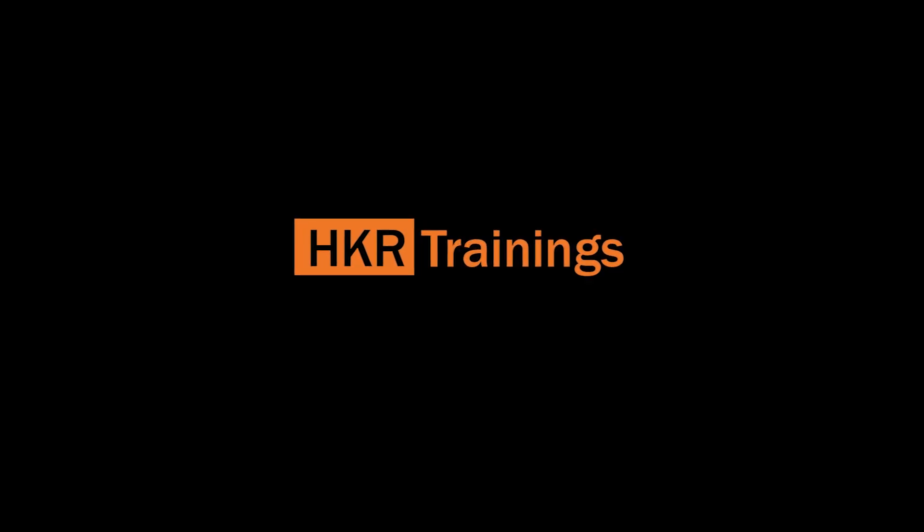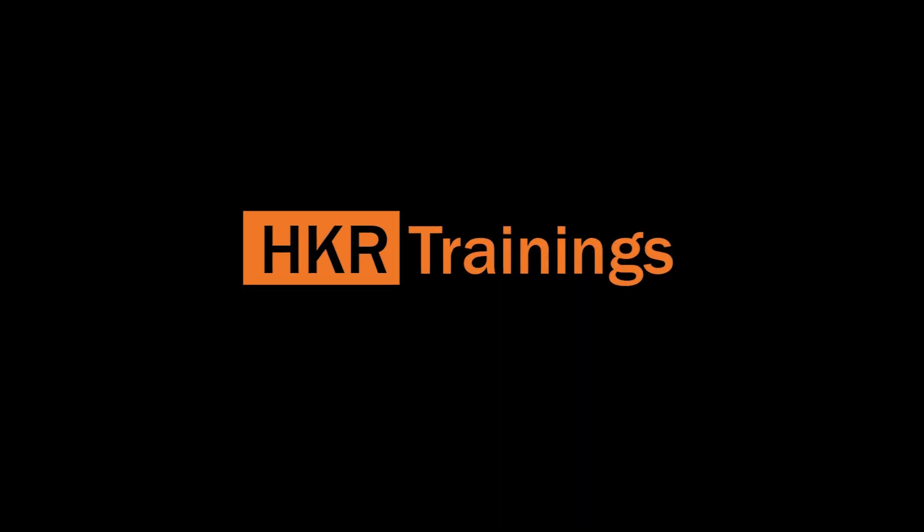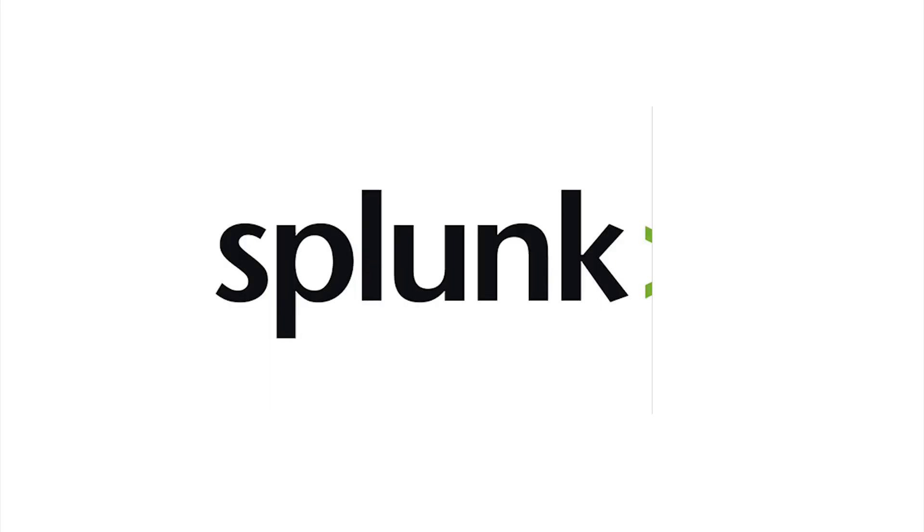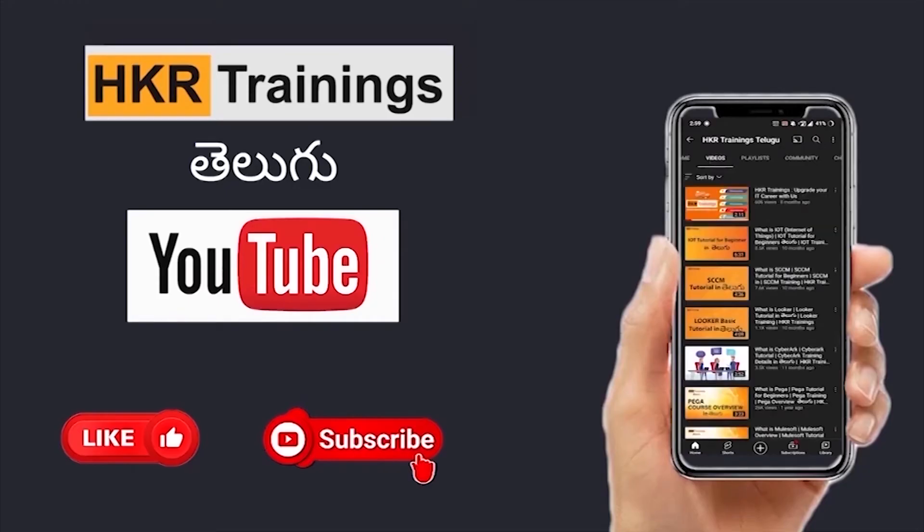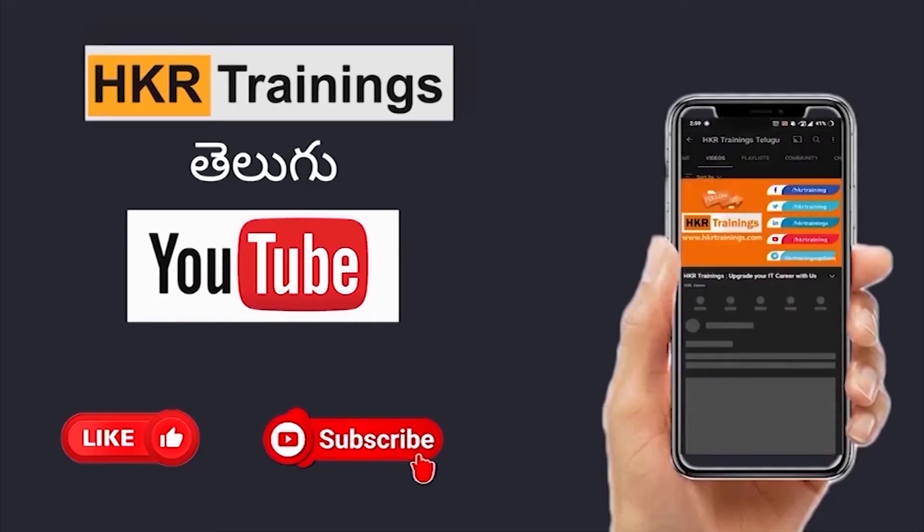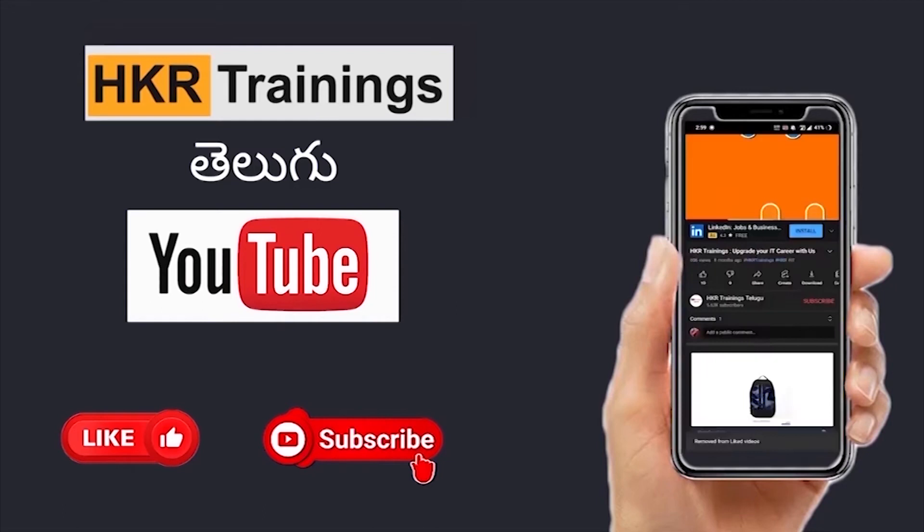Welcome back to HKR Trainings. My name is Neelima. Today's topic is Splunk. In this topic, we need a lot of information technology tutorials and blogs.